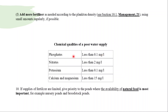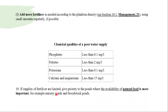Chemical qualities of a poor water supply include: phosphates less than 0.1 mg per liter, nitrates less than 2 mg per liter, potassium less than 0.1 mg per liter, and calcium and magnesium less than 15 mg per liter. Add more fertilizers as needed according to plankton density, using small amounts regularly if possible. If supplies of fertilizer are limited, give priority to ponds where natural food availability is most important — for example, nursery ponds and brood stock ponds.